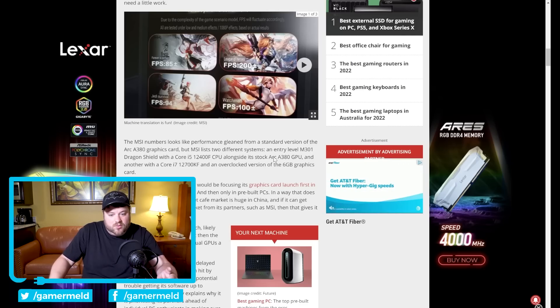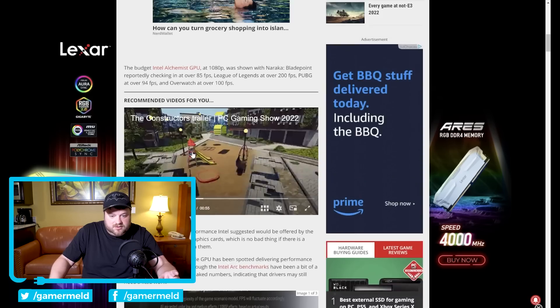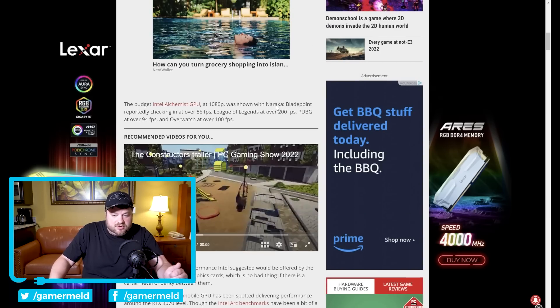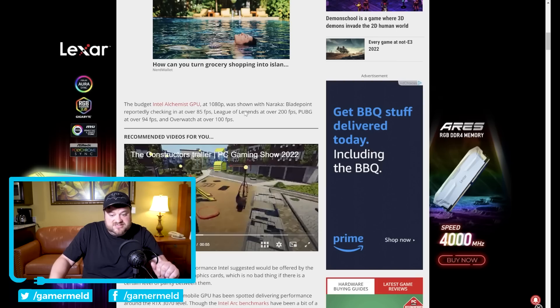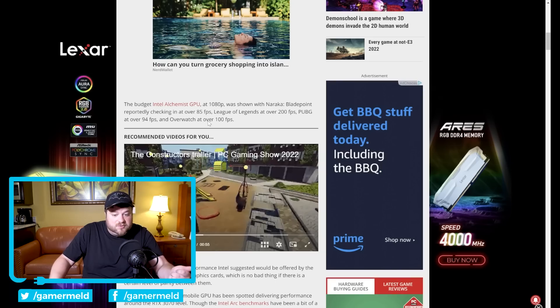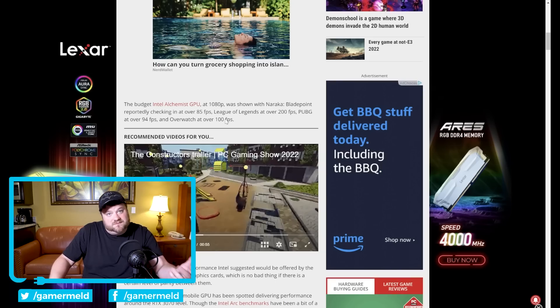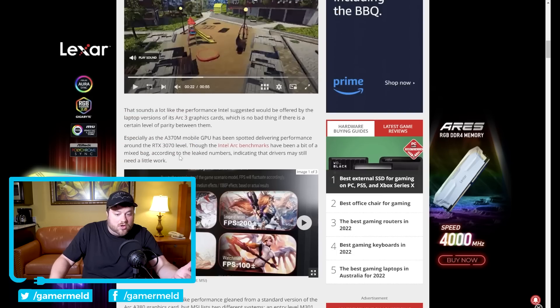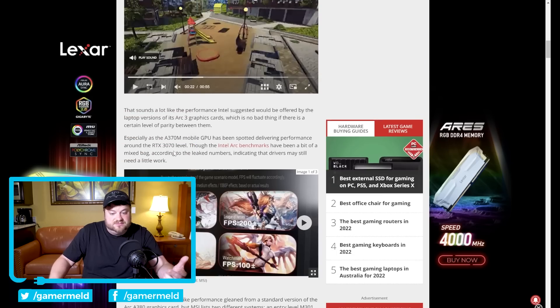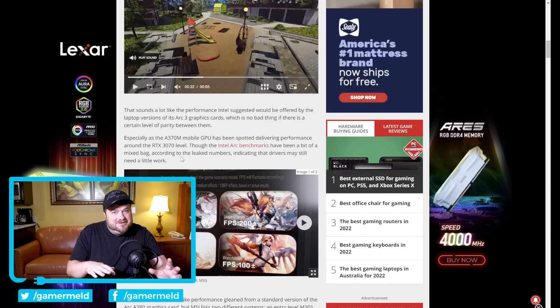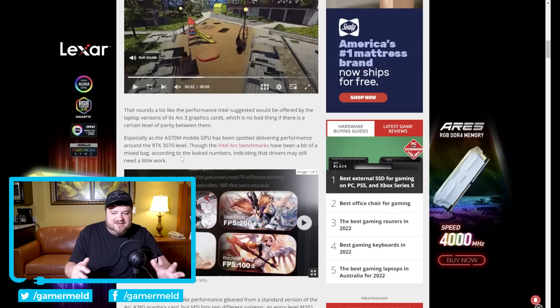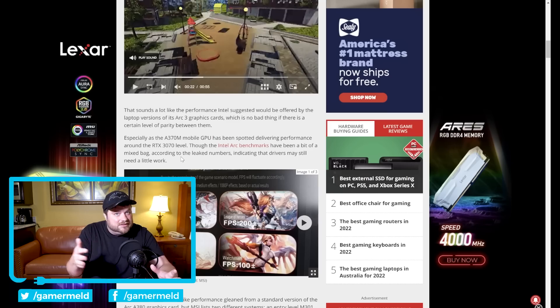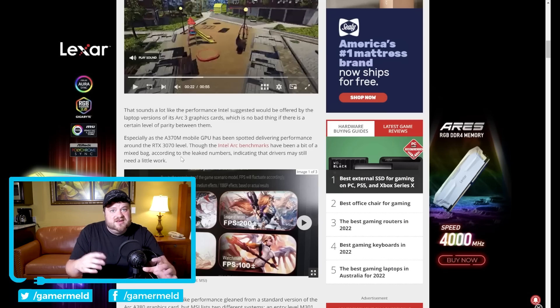Now keep in mind that this is the A380 so it isn't exactly a higher end model. They were actually offering two of them, one regular clocked one then an overclocked version with six gigabytes. Either way when we look we have 85 FPS in Naraka: Bladepoint, League of Legends at over 200 FPS, PUBG at over 94, and Overwatch at over 100 FPS. Now unfortunately all of this is done at either low or medium settings at 1080p so they're really not that great.